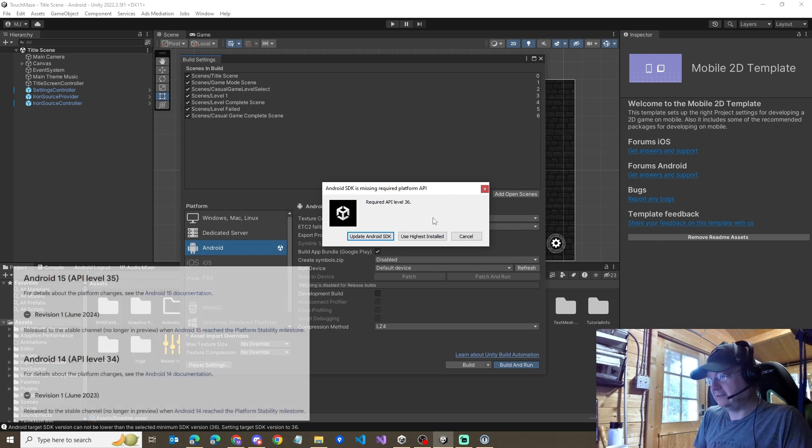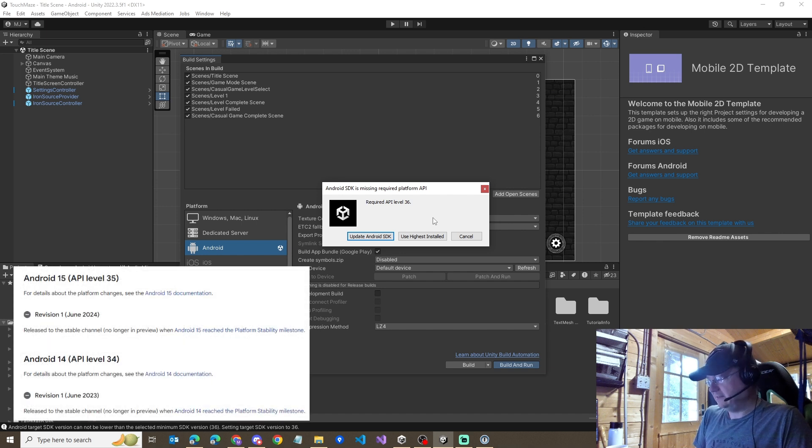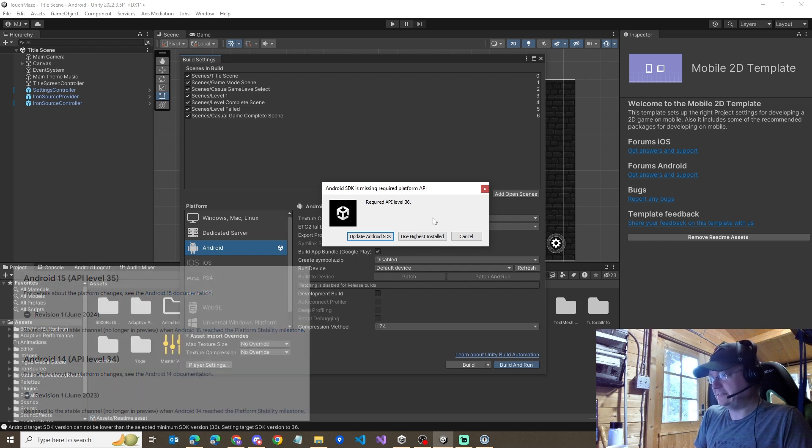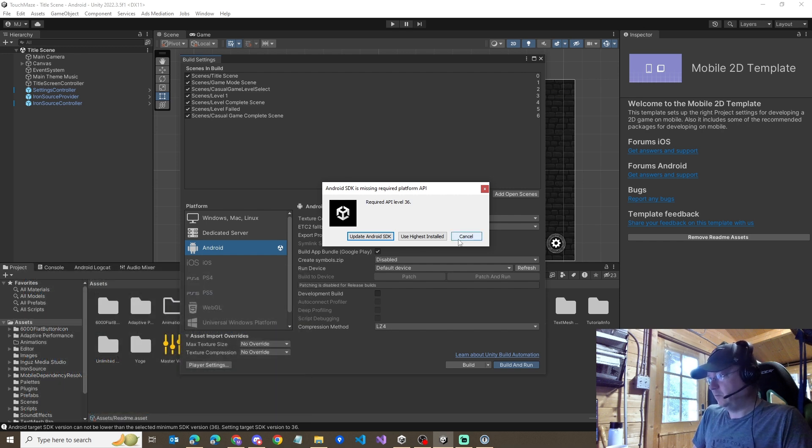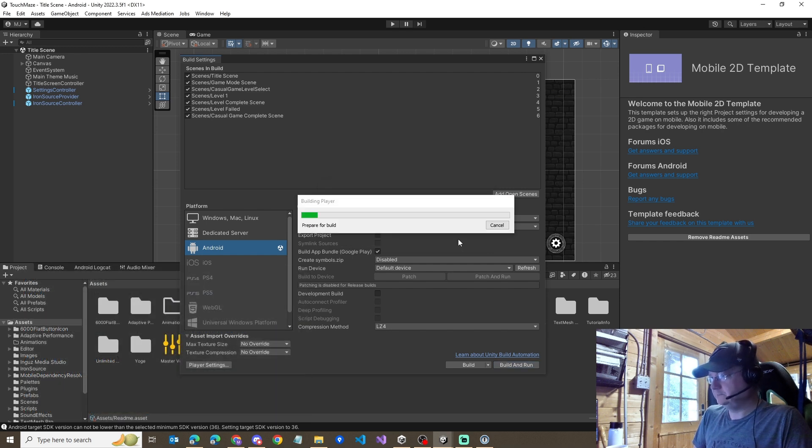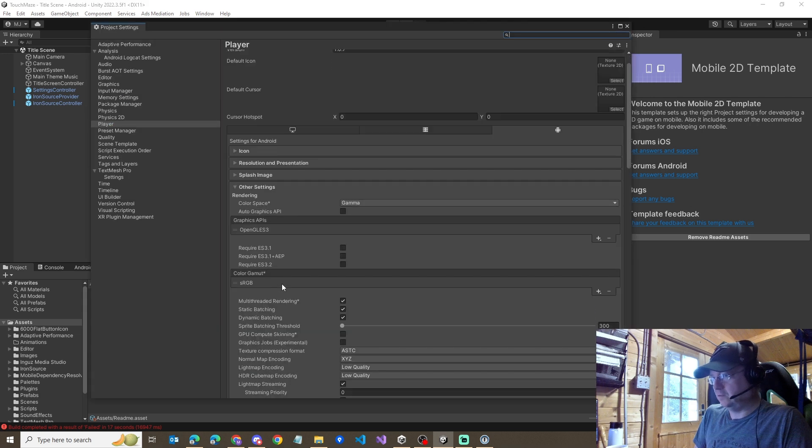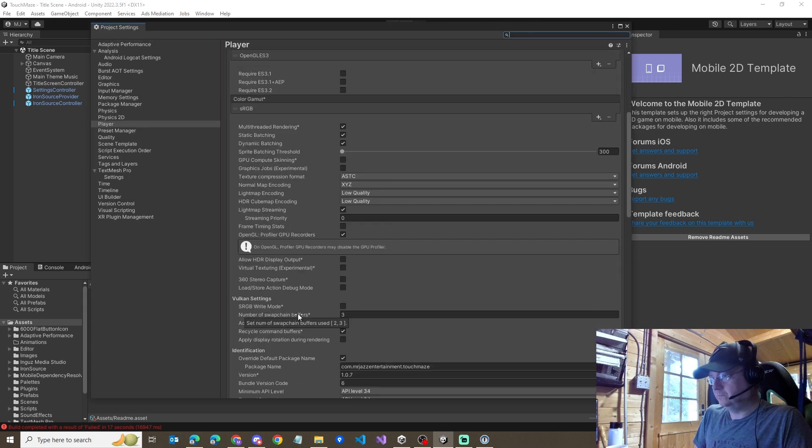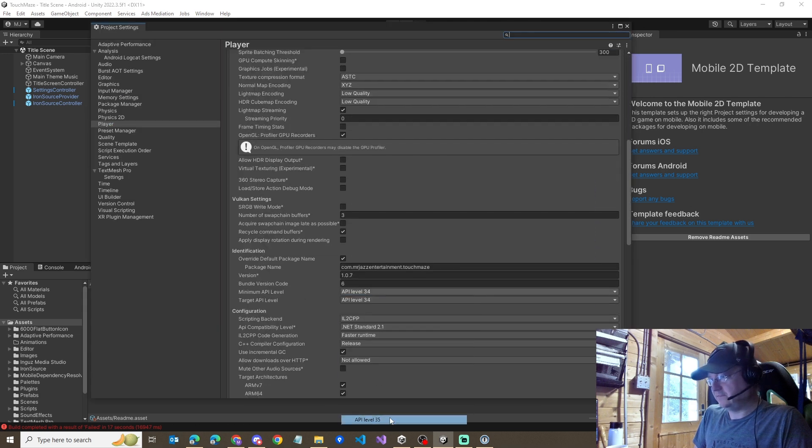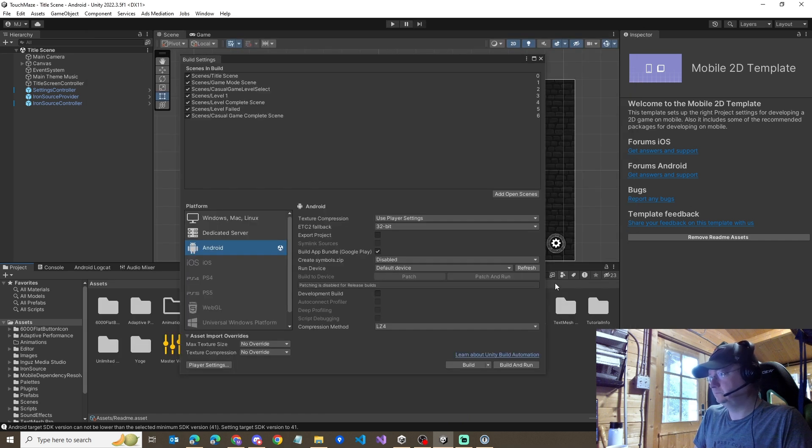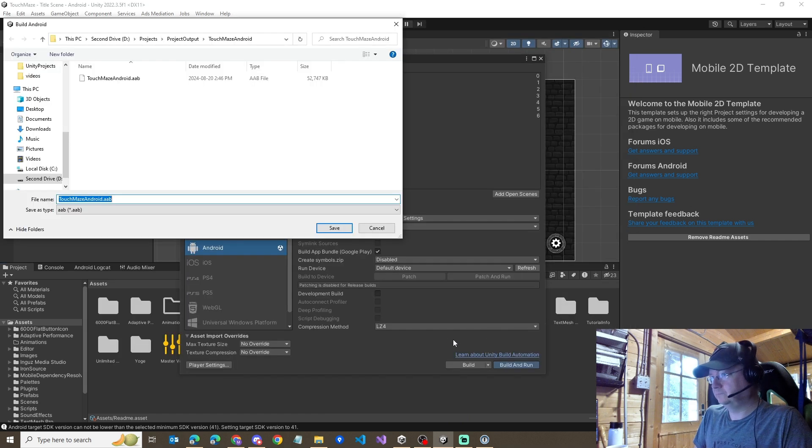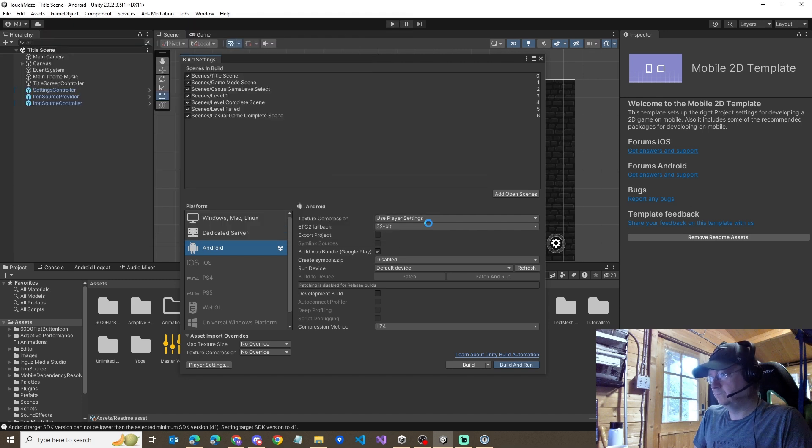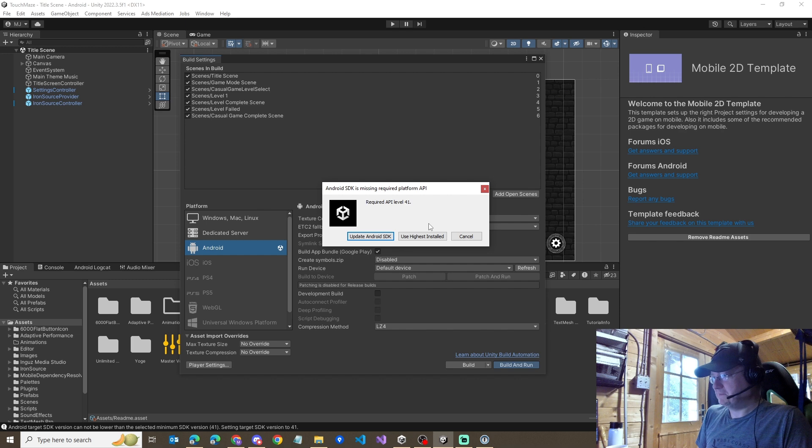And if you look at the listings of what the API levels are available, 36 hasn't even been released yet. And what's worse, if we go and switch it to 35 and try again? It asks for API level 41. Something wrong here.